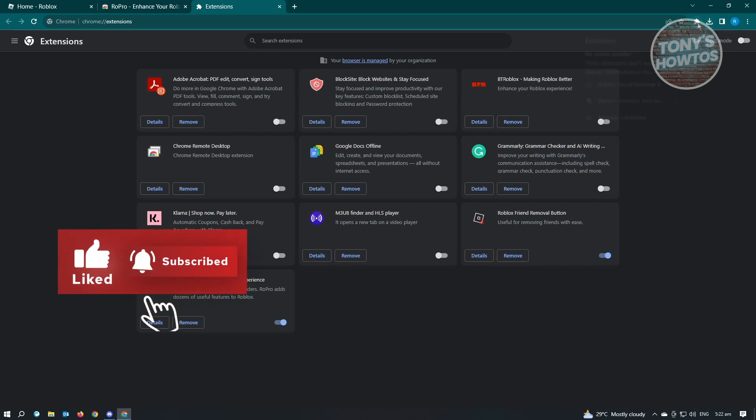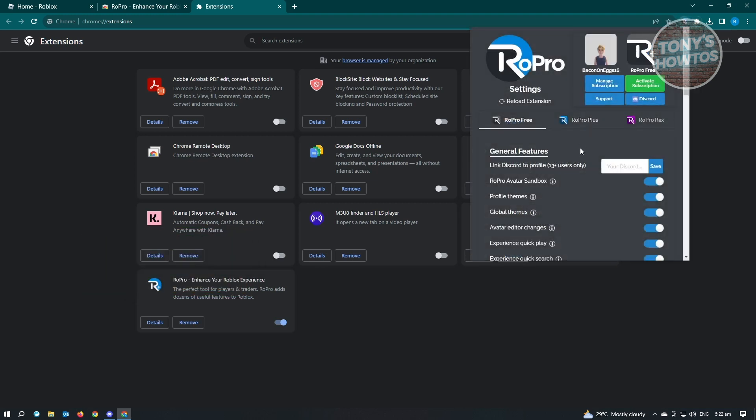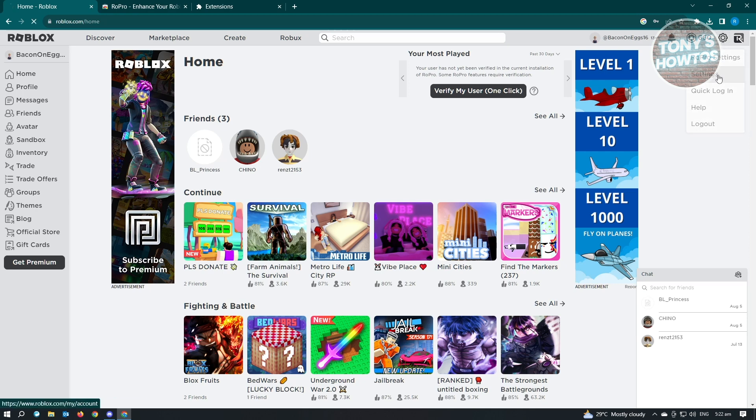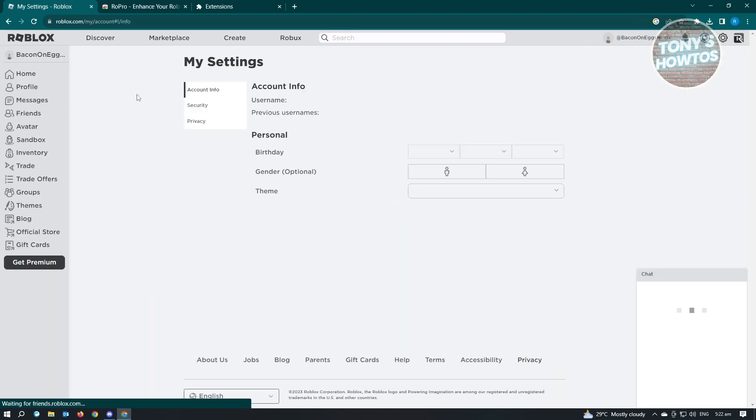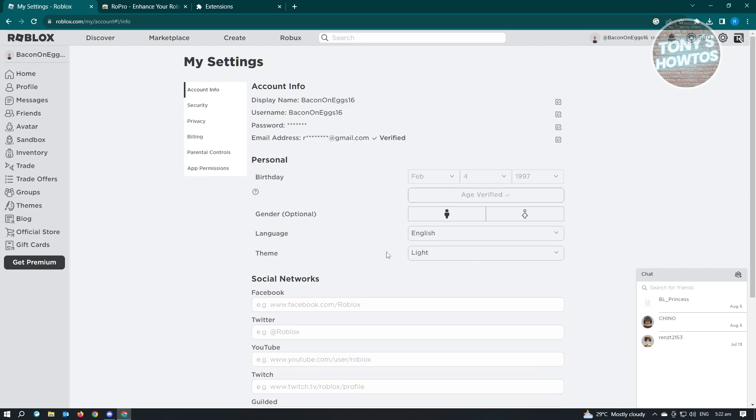Going back, you need to click on Extensions and click on Roblox Profile. It's going to bring up the Roblox Profile extension here. There's a few details you should know. For us to get the feature where we can actually link our Discord to our profile, we need to actually verify our age first in Roblox. So let's go back here in Roblox and just click on the gear icon at the top right and go to Settings. Under Settings, you should be able to see a section that says Age Verification.